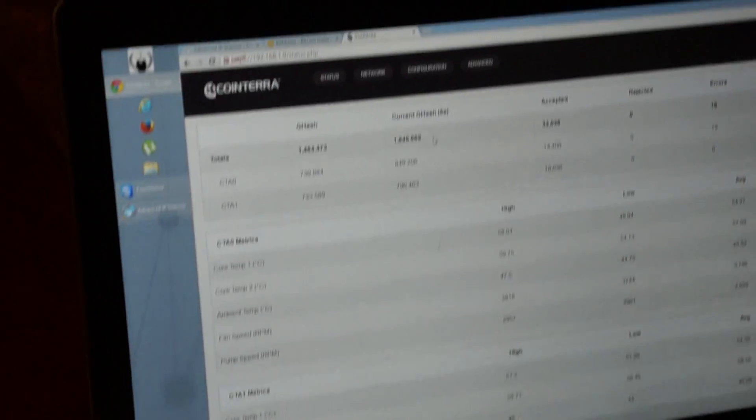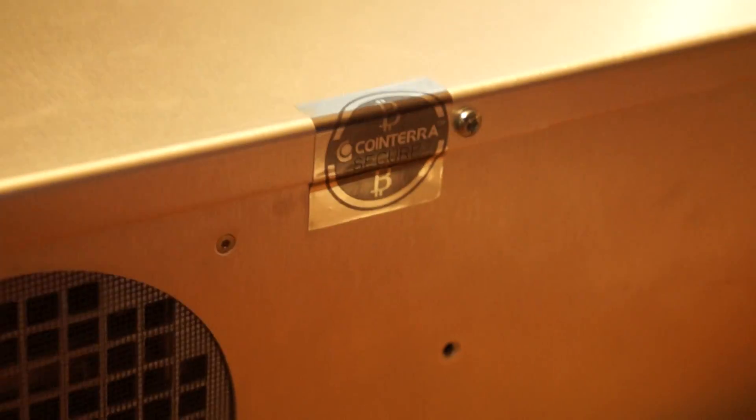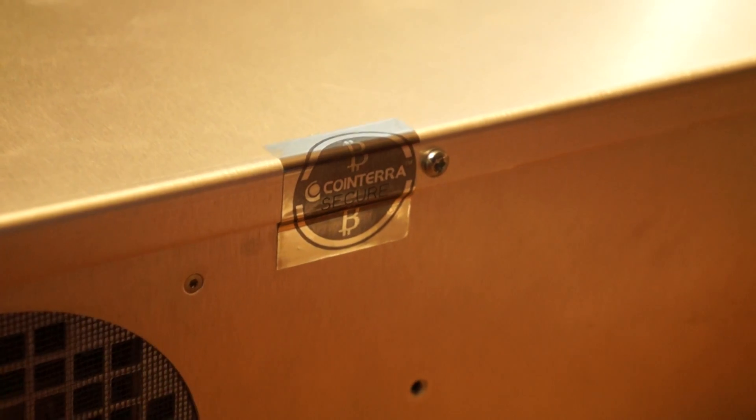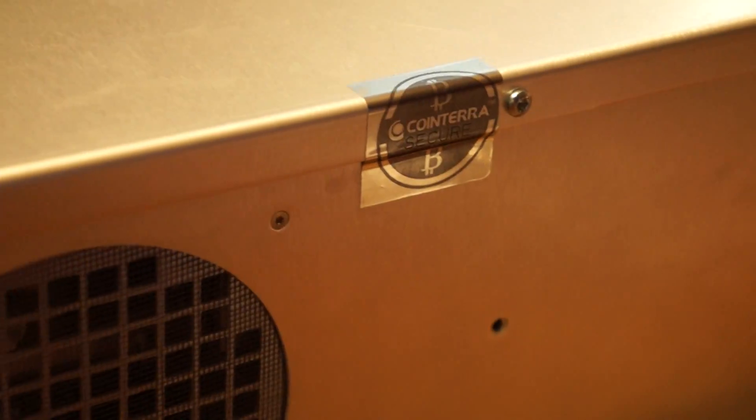Just hold on, I want to get a screwdriver, I want to open this up. As you can see, this is sealed. And if you do open it, it's going to void the warranty. I guess in the next video I'm going to open it up to show what's inside. That's about it. Pretty cool. I should be getting about 0.22 bitcoins per day.